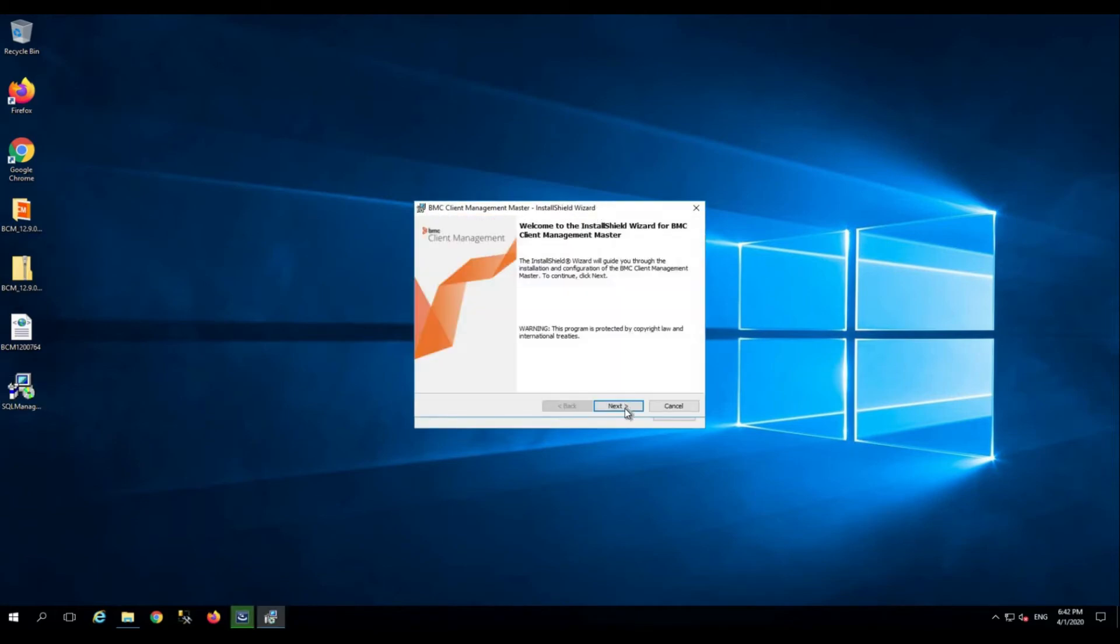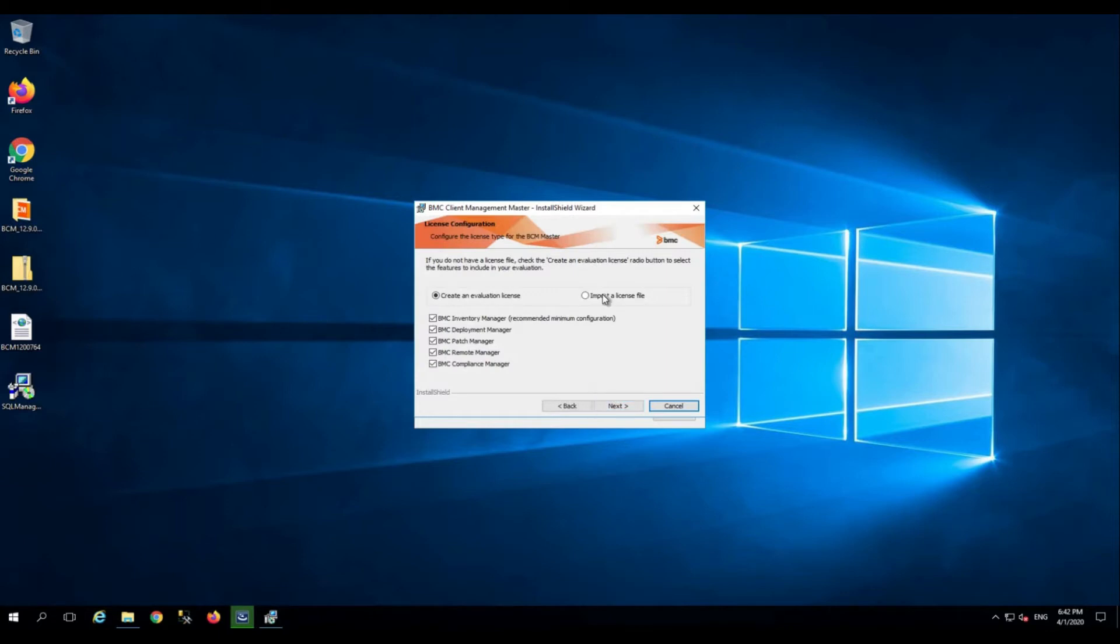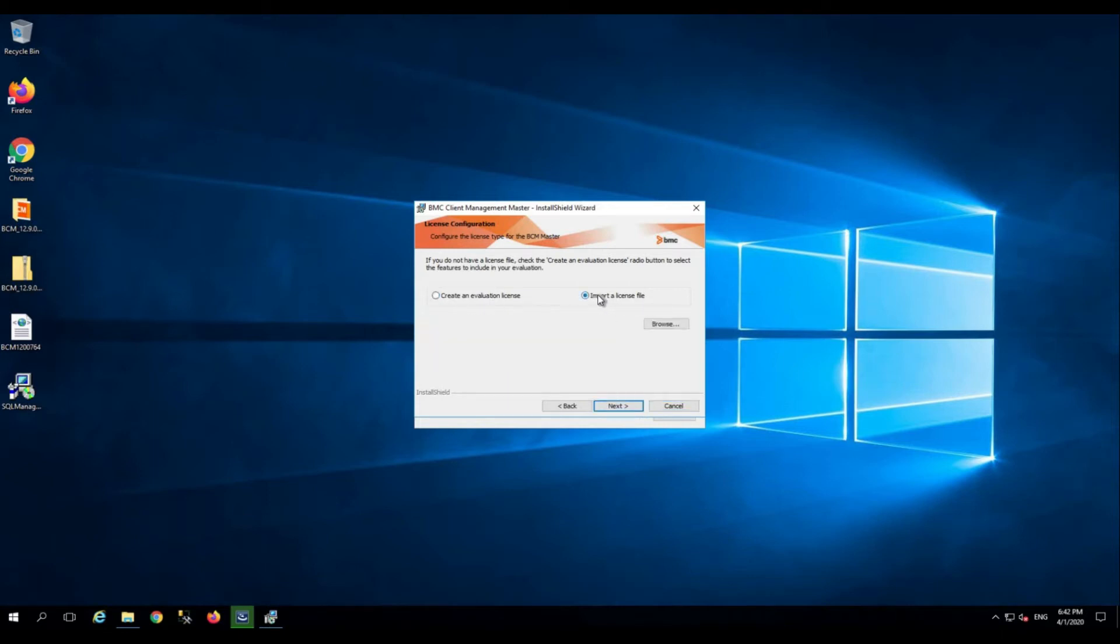When you receive this pop-up, click next. If you have a license file, you can import a license file using this checkbox, or if you want to continue with evaluation license and want to import the BCM license later, you will be able to do that as well. Since I have the license, I am going to import it. Click next.